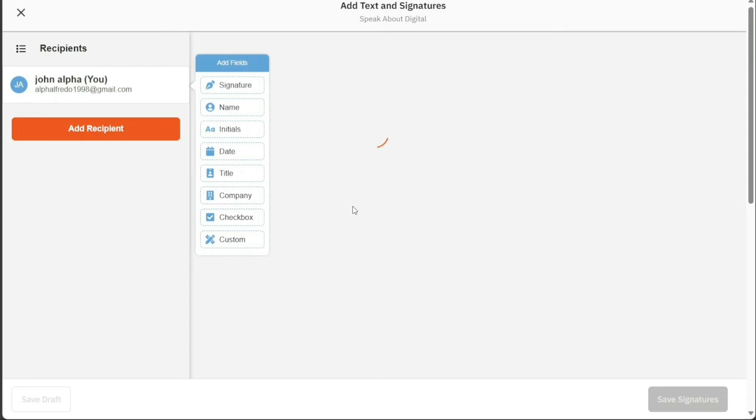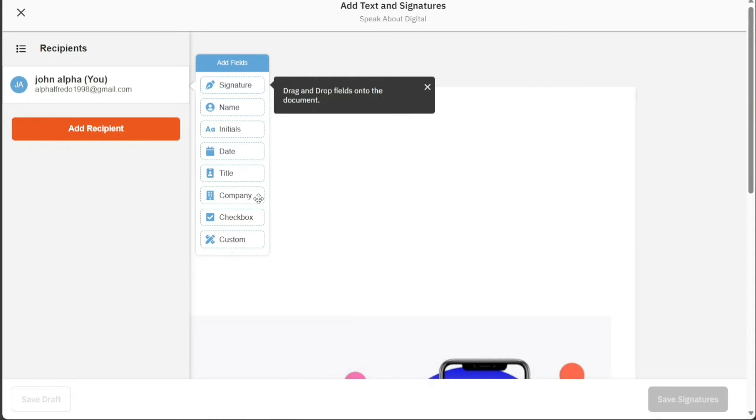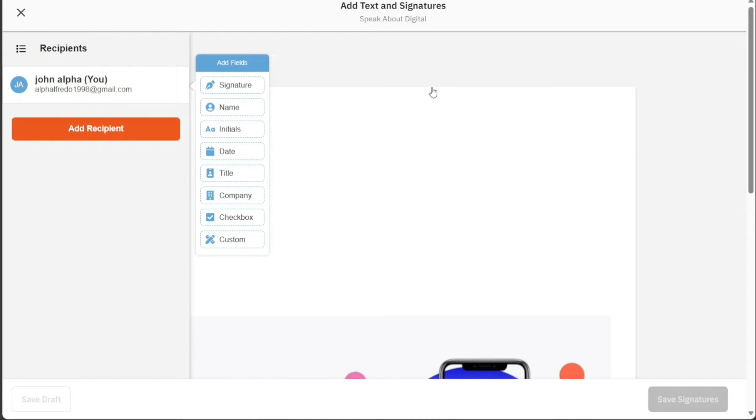In the Editor, you have the Add Fields option on the left side. You can add fields for Signature, Name, Initials, Date, Title, Company, Checkbox, and Custom. You also have the option to add recipients to the documents.